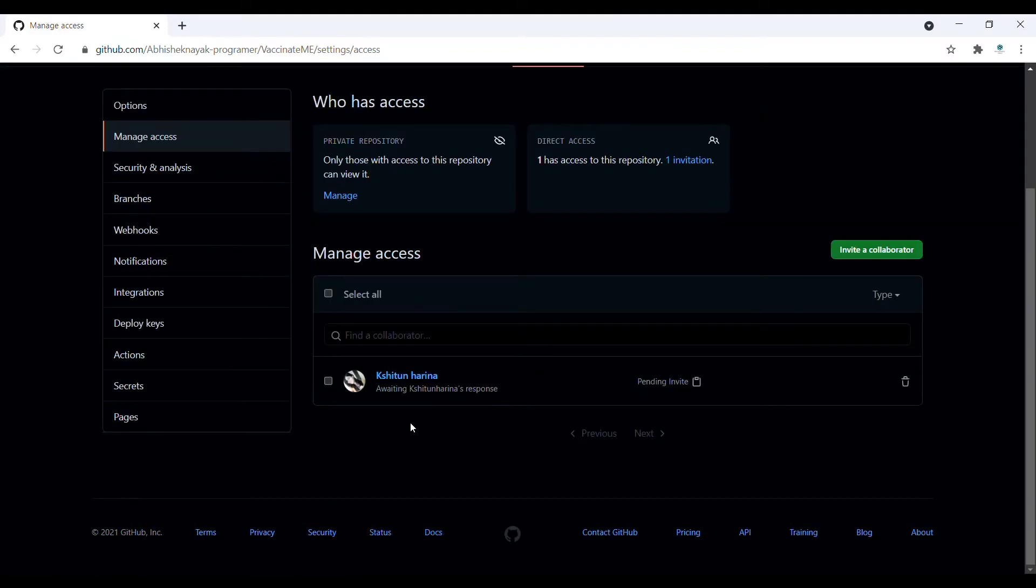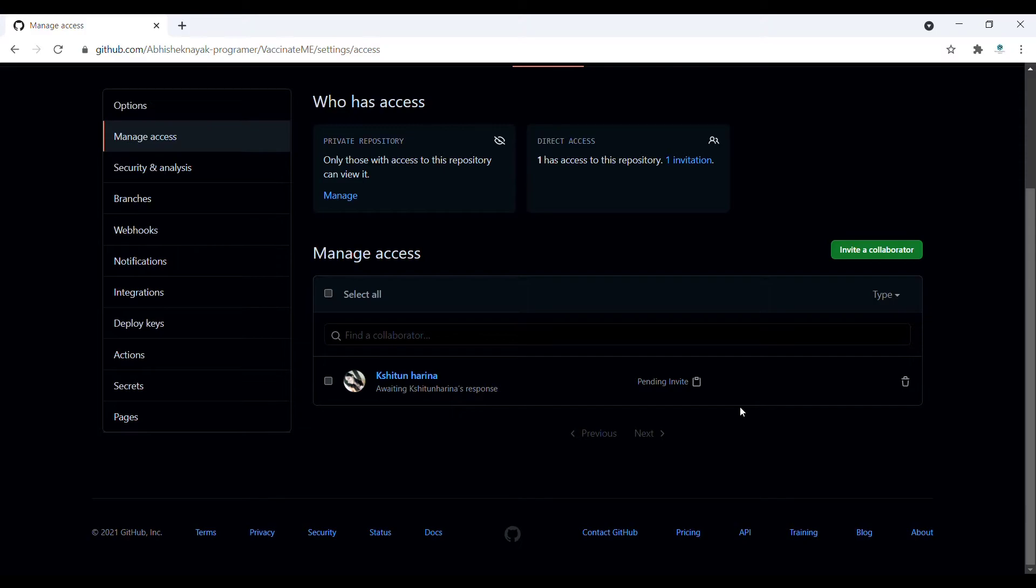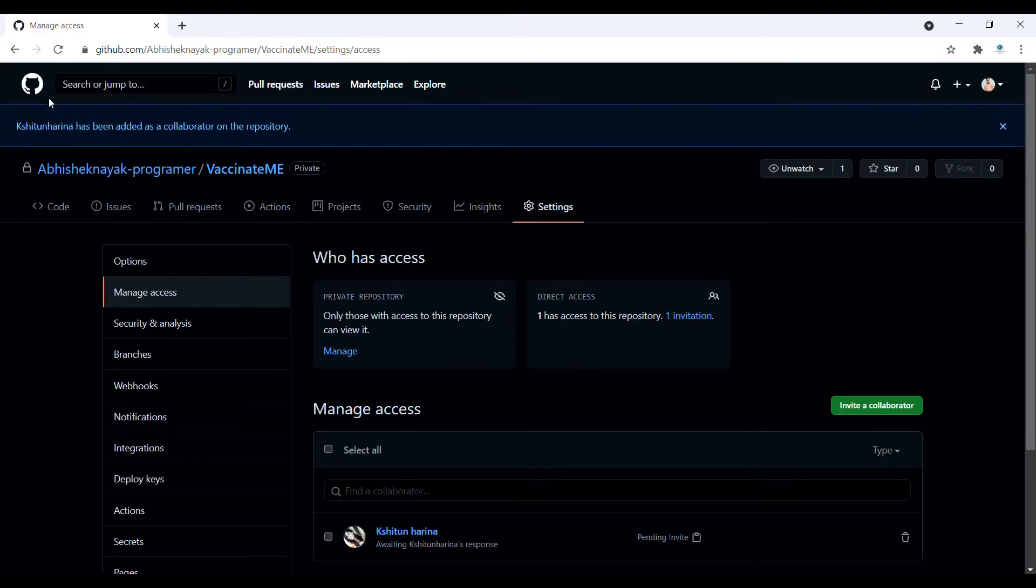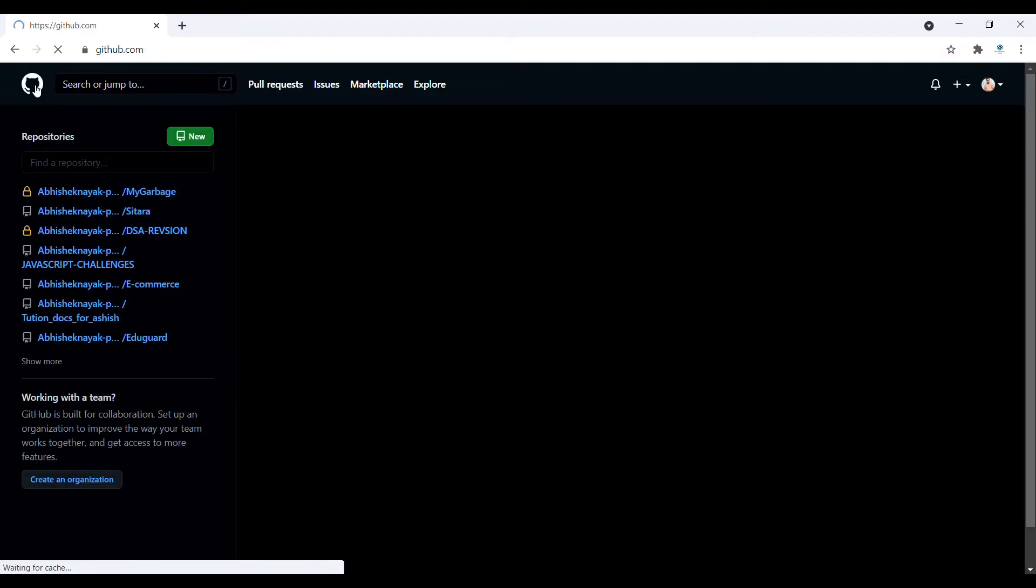Once you click on that, here it will show Pending Invite. Then the invite will go to their ID. He or she must accept that invite. It will show on the main page.